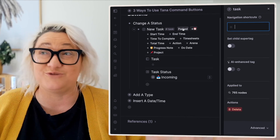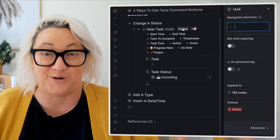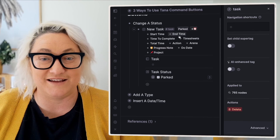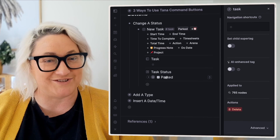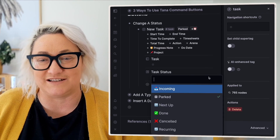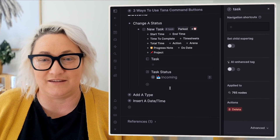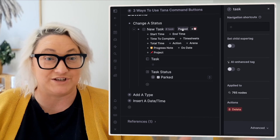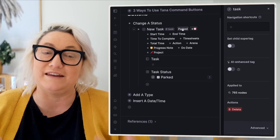I told you this is not complicated. If I press the button "parked", it changes to parked. And if I change this back to incoming and press it again, it's going to change again.